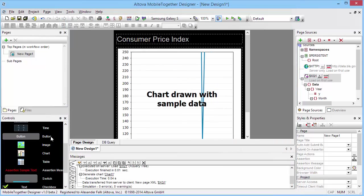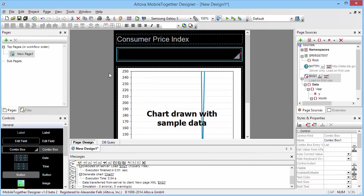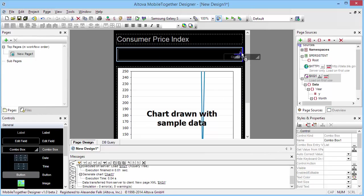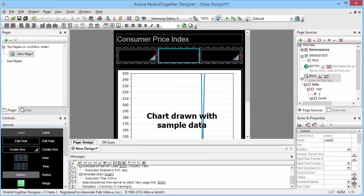In order to do that we're going to drop in combo boxes to allow the user to pick a range of years, and we will add a little label in between that says 'to', so it's from year and then to year.